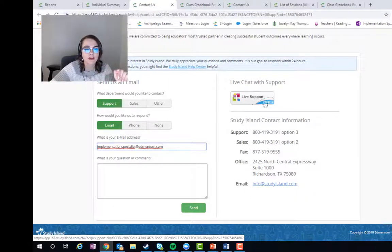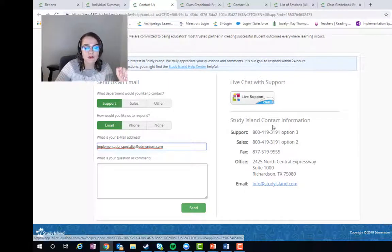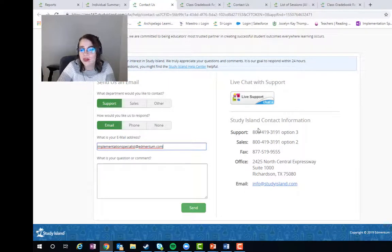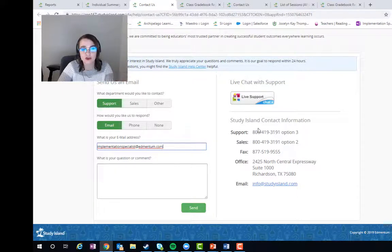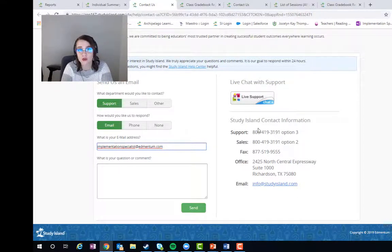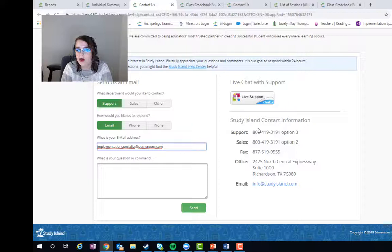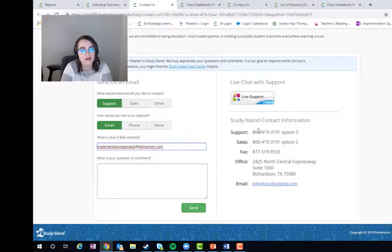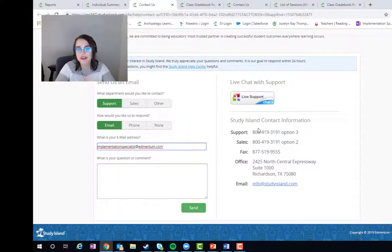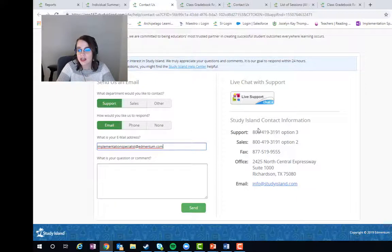Or you can call them at 800-419-3191 option 3. Our support department is great, y'all. They know everything there is to know about Study Island. So if you have any questions, please feel free to reach out to them. Thanks so much for joining. You'll have a wonderful rest of your day.